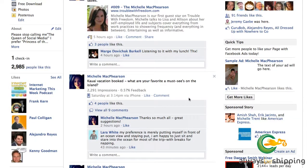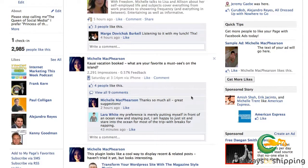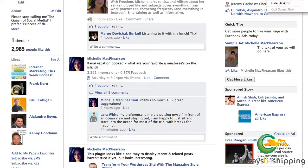Here's one: 'Kauai vacation booked - what are your favorite must-sees on the island?' Now yeah, it's got nothing to do with internet marketing, but one of the things people look for in a market leader is to know who that person is - and in this case to give that person their own advice. I genuinely wanted to know what suggestions people had. Questions incite comments on your Facebook fan page, so if you can legitimately ask a question of your audience, go ahead and do it.